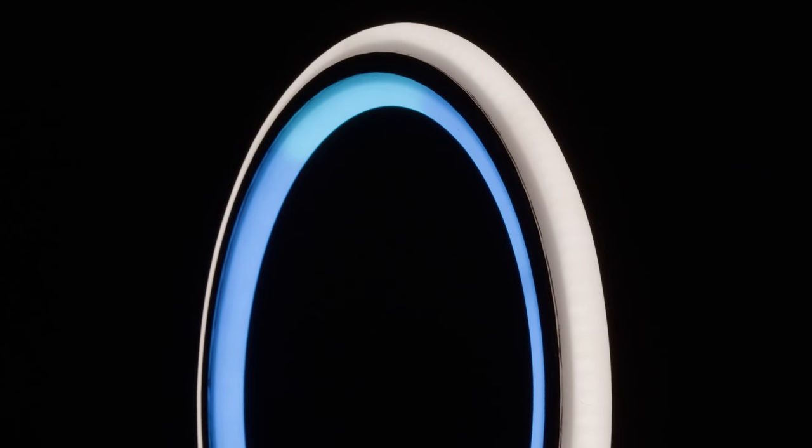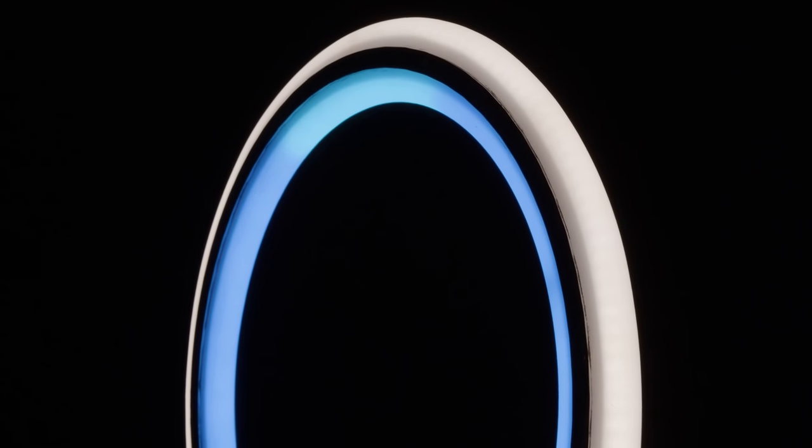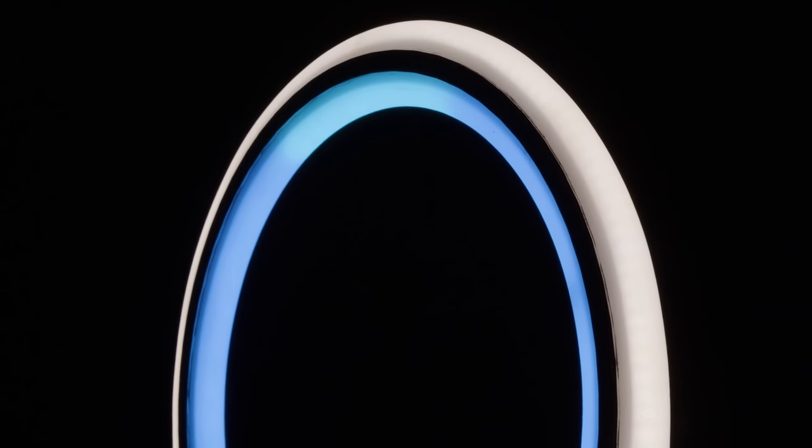Alexa, what's the weather? Sunny and 75 degrees.